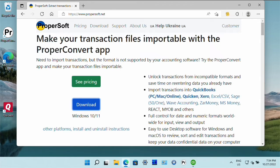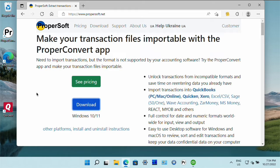Hello this is Sergei from ProperSoft and in this video I will show you how to use the ProperConvert app in the general journal entries mode.